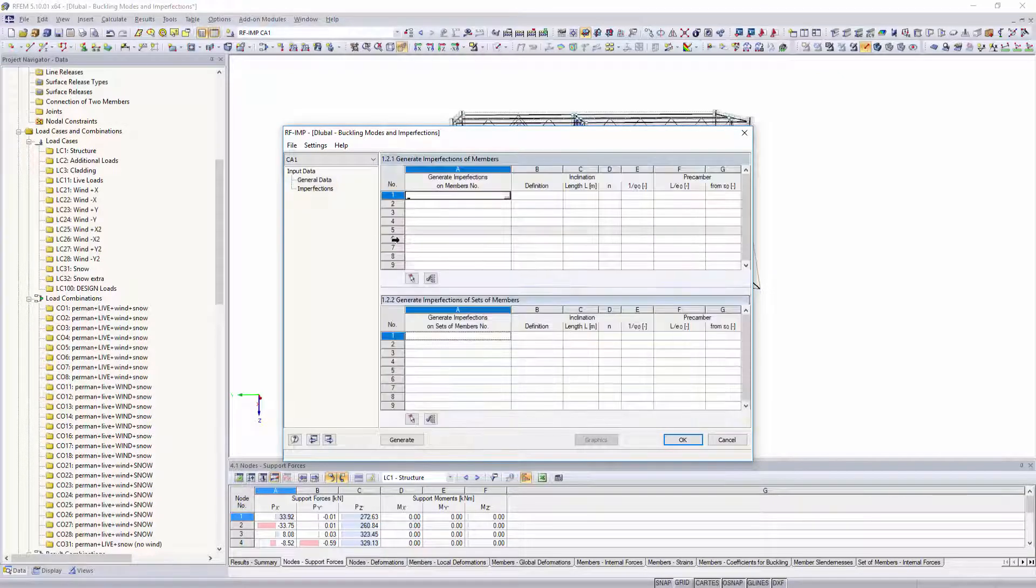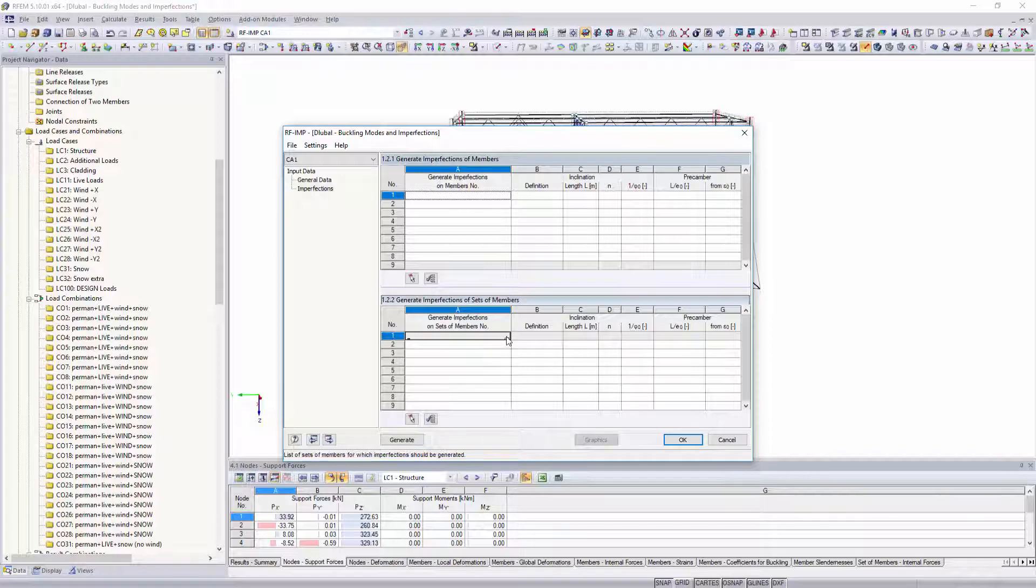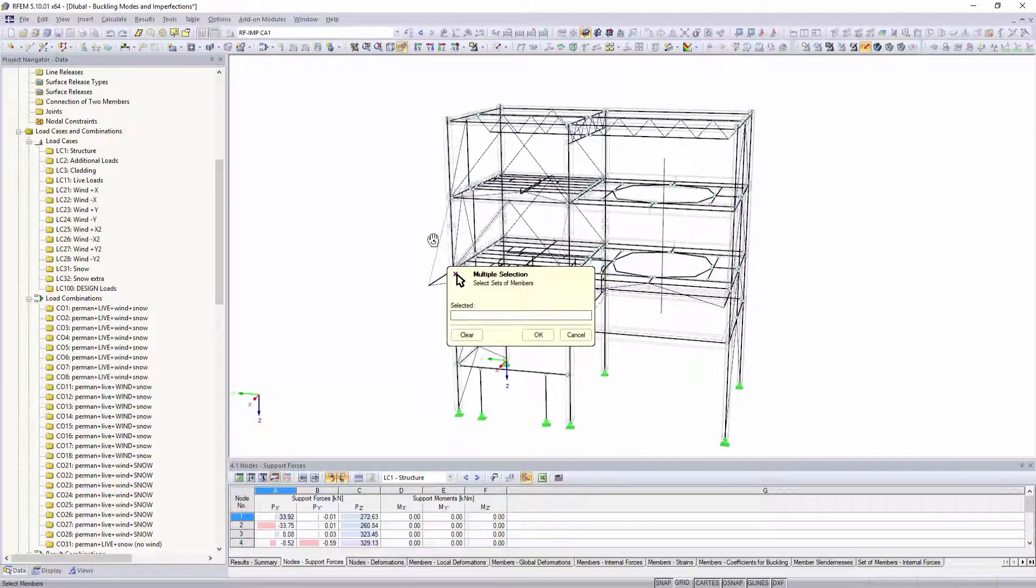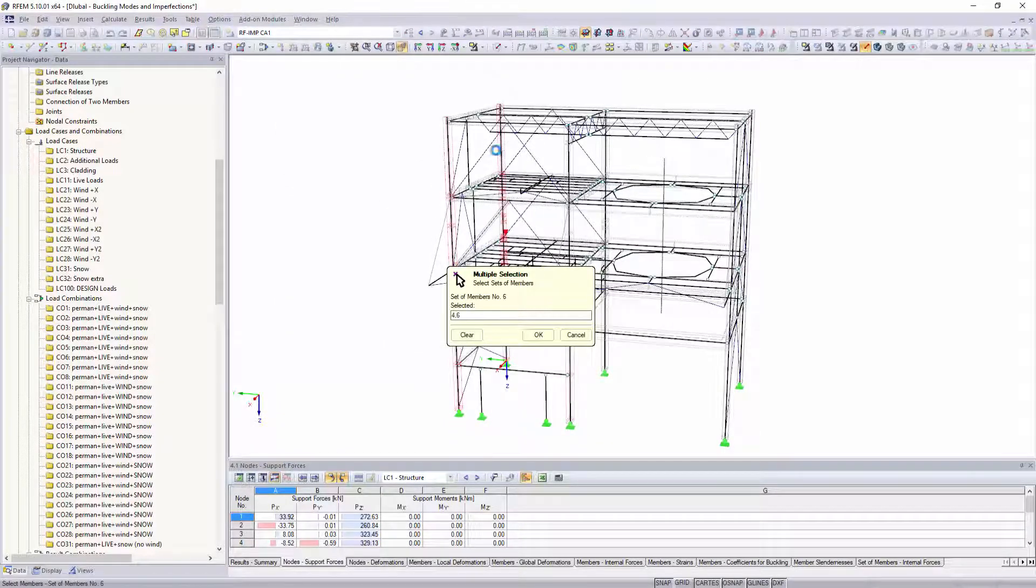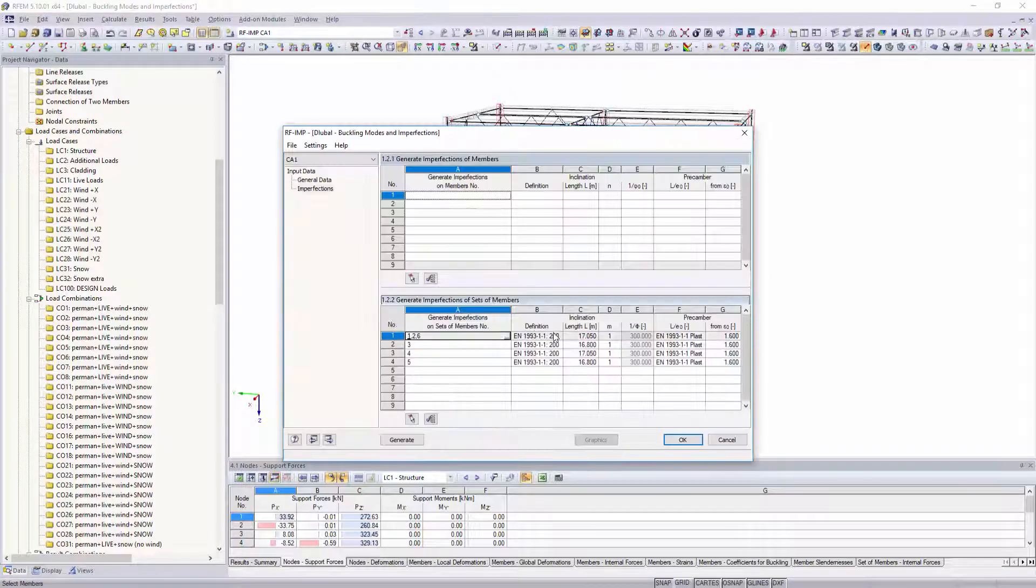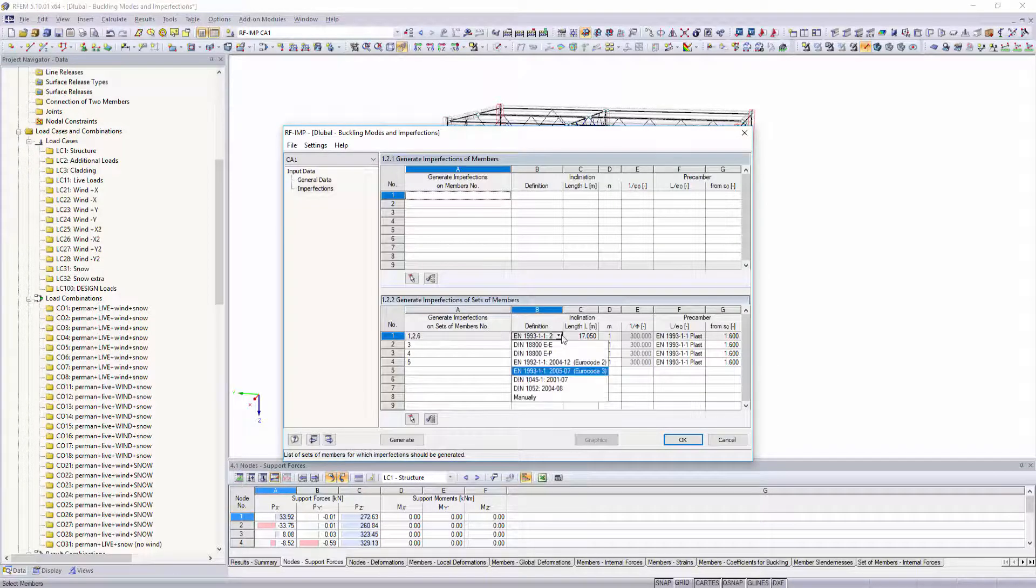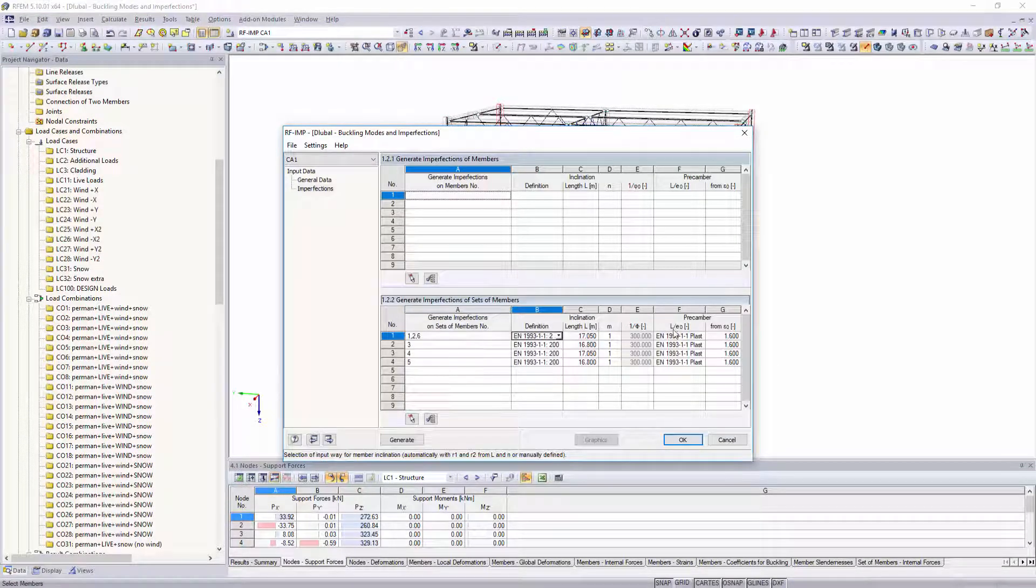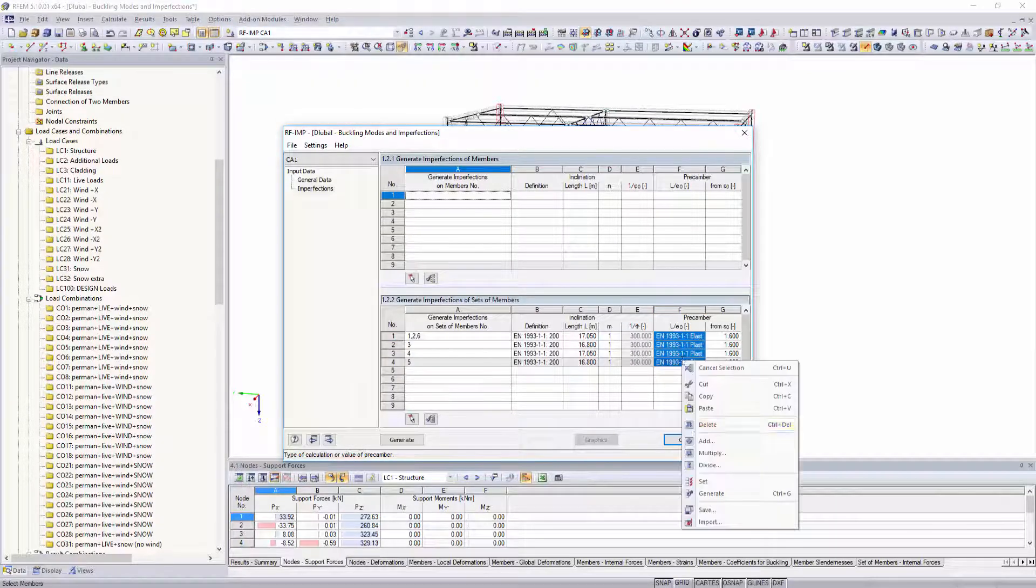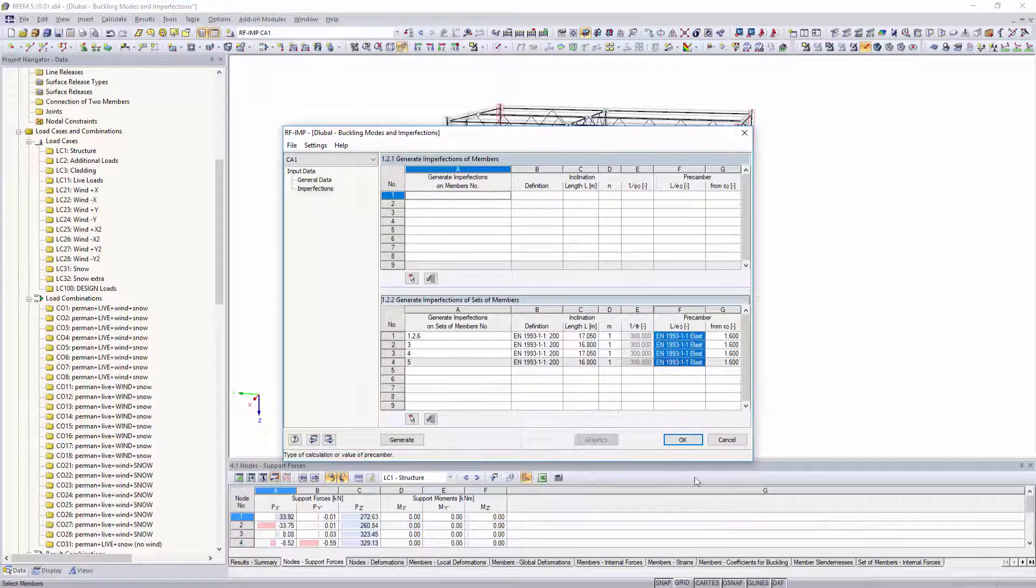For this, select the members and sets of members in the structure where you would like to assign imperfections. Determine the size of the imperfections manually or by selecting a corresponding standard such as Eurocode 2 and 3.